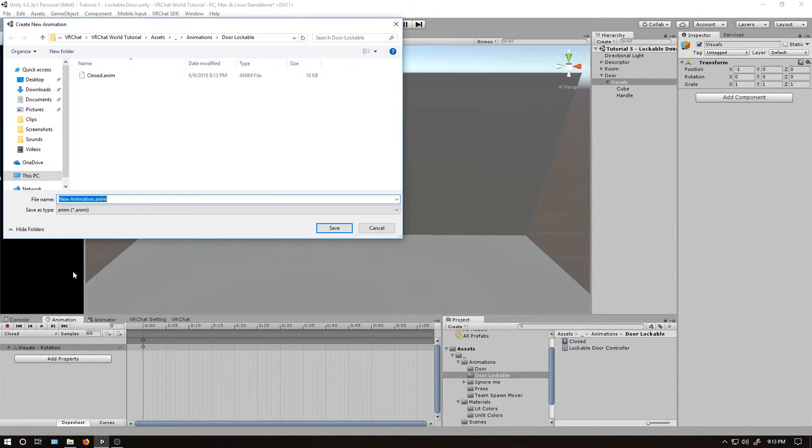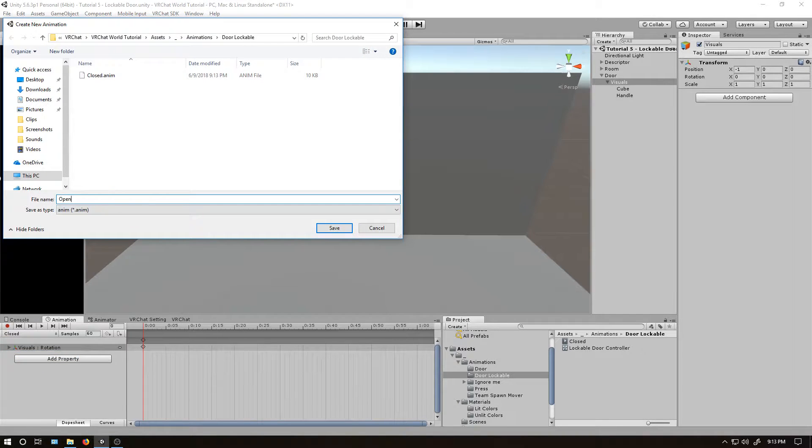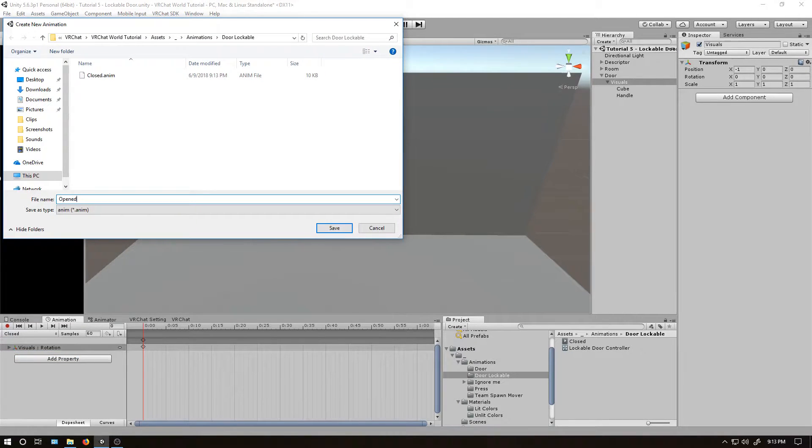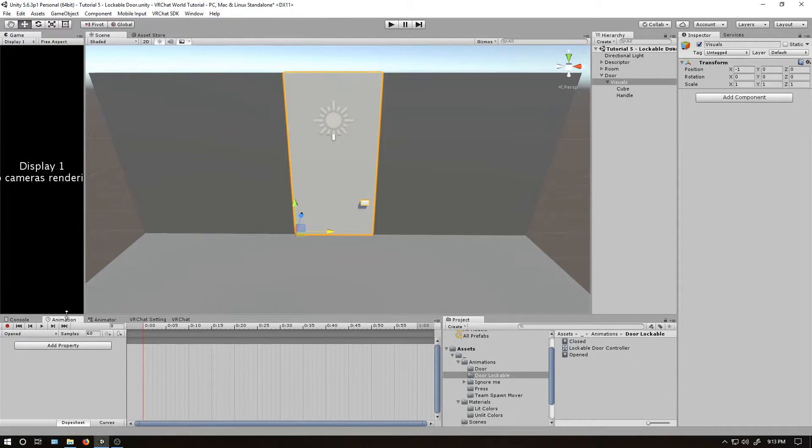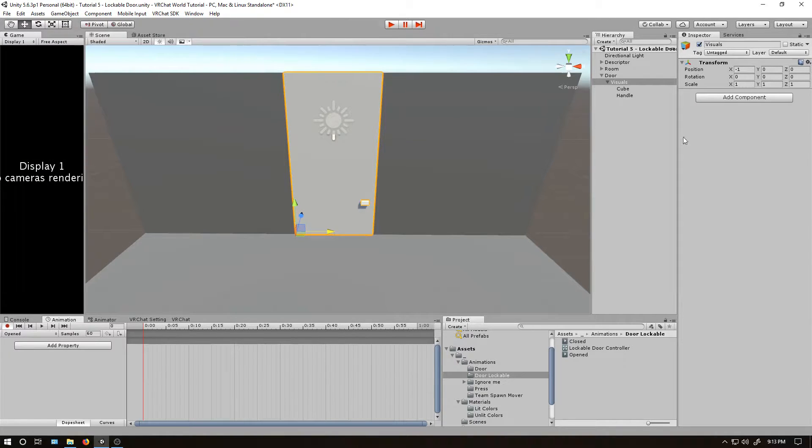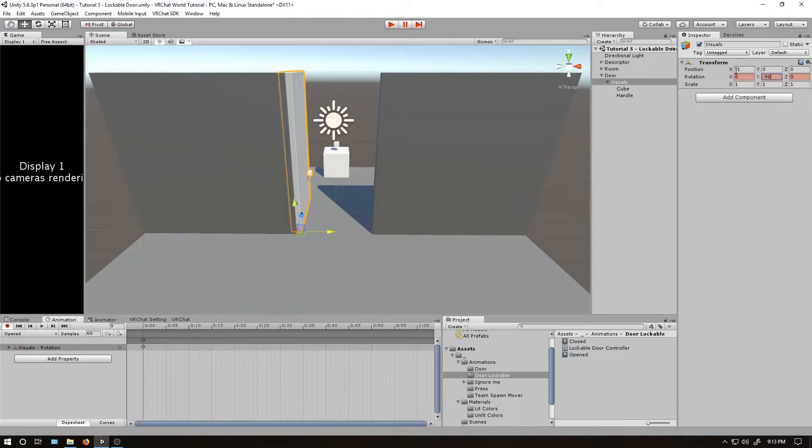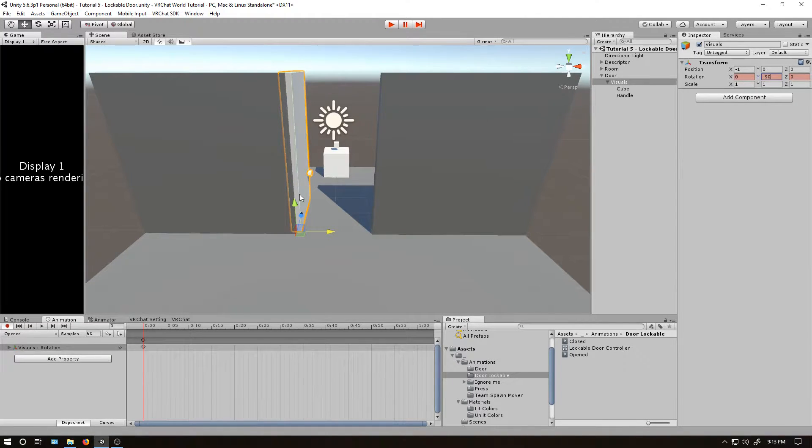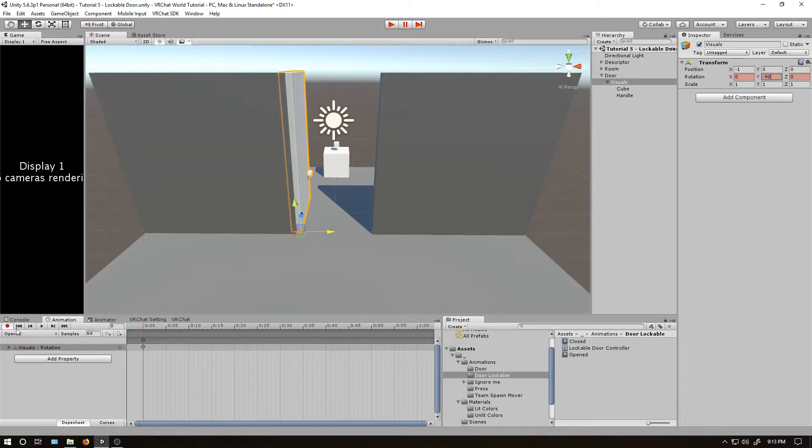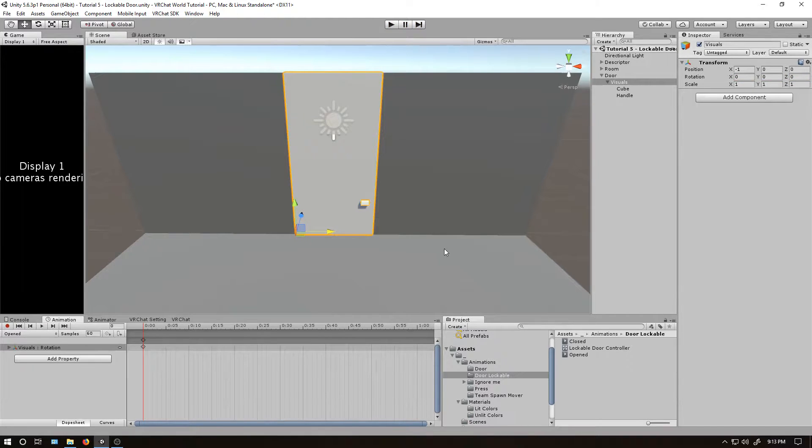So that is what the closed option will look like. I'm going to create another clip. I'm going to call this open. Opened, as it already opened. Set the record. Back in visuals, and then I'm going to set this to negative 90. So it opens into the new room here. And that's it for these two.